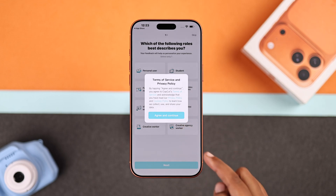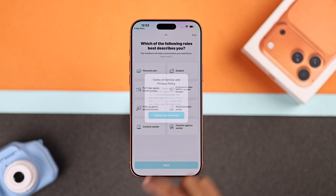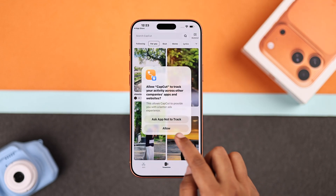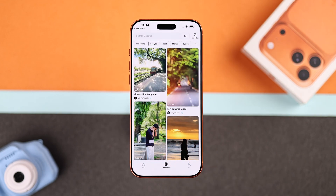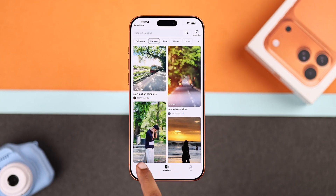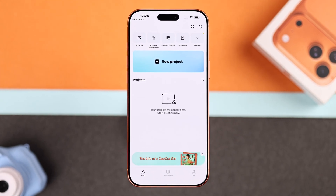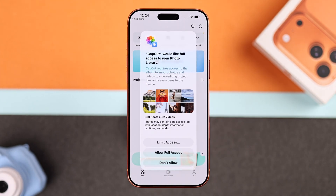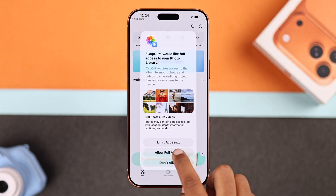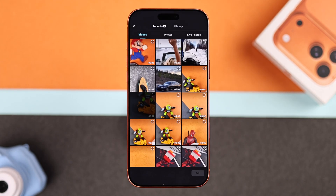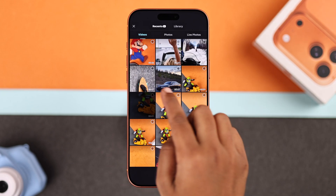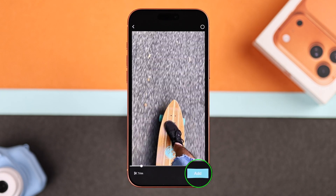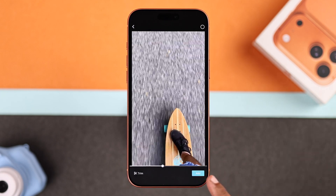Allow the required access and agree to the terms and conditions. From the edit tab, go to new project, then allow access to your media. Now select the video you want to convert and tap add.